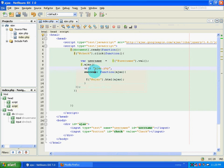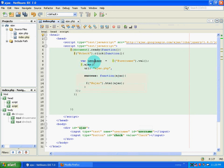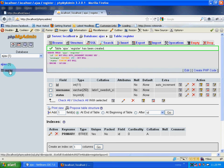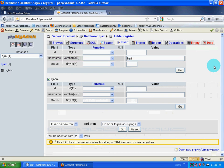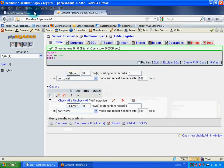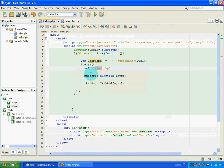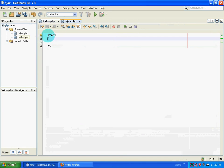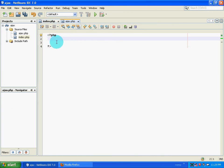The next thing I am going to do is pass my username to the page ajax.php. I have already created a database called 'ajax' with a table called 'register'. I insert my name with a status of 1 and save it. Now I go to ajax.php and write the code necessary for validation. The first thing is to make a connection to the database using mysql_connect with the hostname, username, and password.